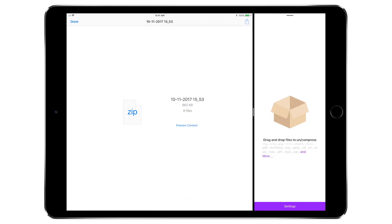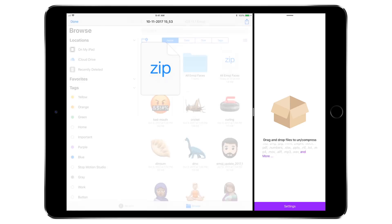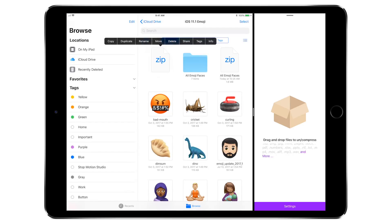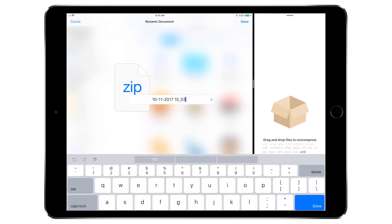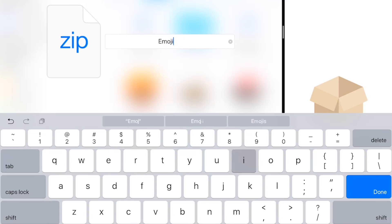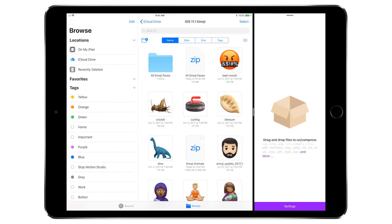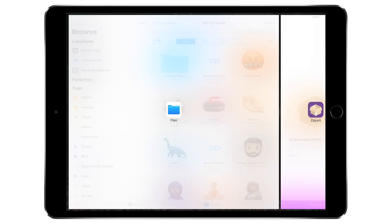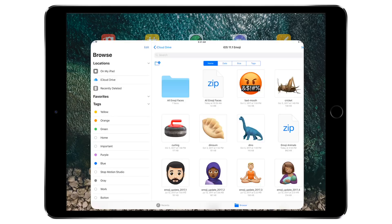Once I select a location to save the extracted icons — again back in the iOS 11 emoji folder — you can see I have a zip file here on top. I can tap and hold to rename it exactly what I want, since you don't get a chance to rename the zip file inside the Zipped application. It works in reverse as well: if I grab a zip file and drag and drop it over into Zipped, it'll uncompress it and let me save those files out. So you have both options for drag and drop, which is fantastic.